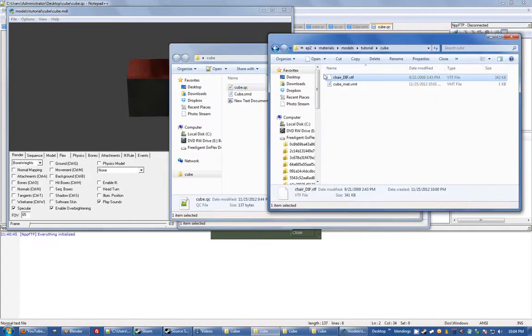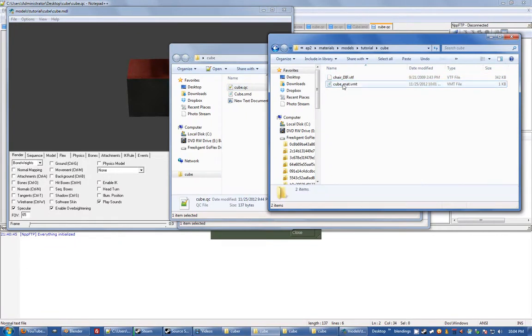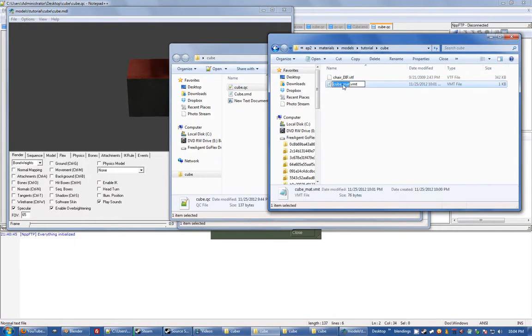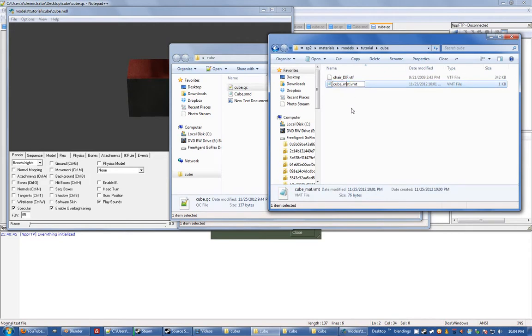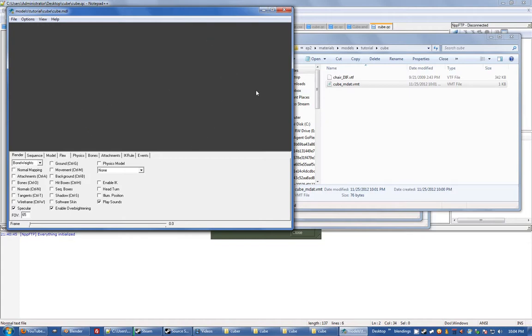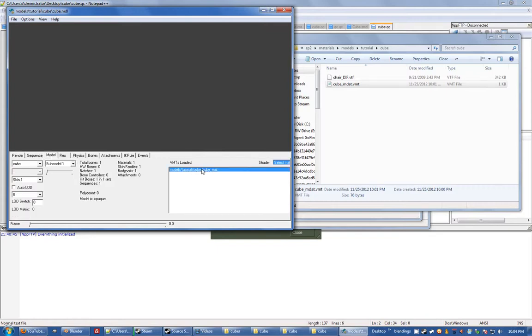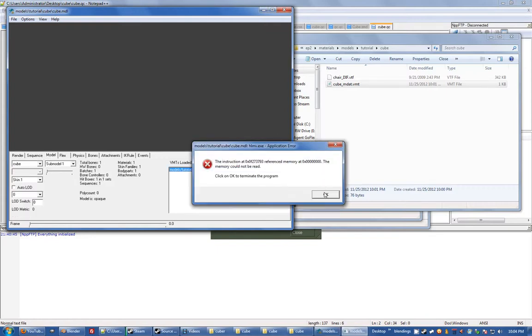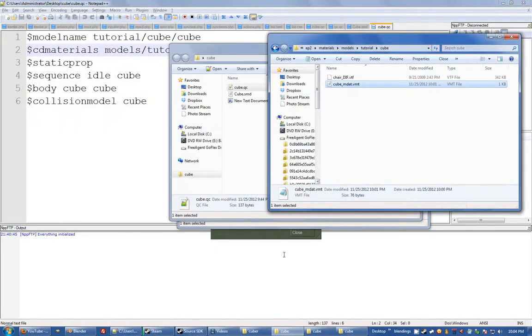So if you go into your materials, see here I've got cube_mat.vmt, say you come up to a problem. You can't find the VMT file here. If you go to the model tab, well there we go, that's why.